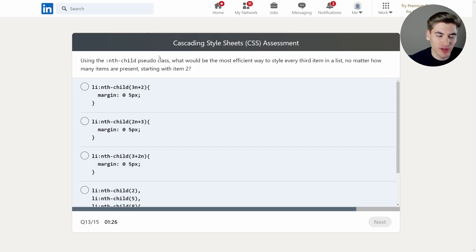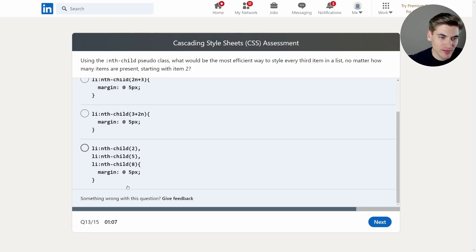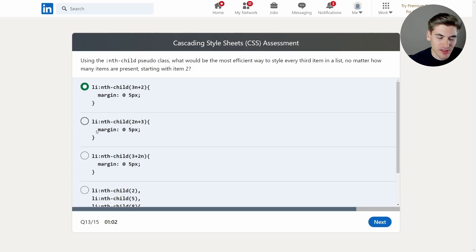Using the nth-child pseudo-class, what would be the most efficient way to style every third item in a list, no matter how many items are present, starting with item two? I think it's the first option: 3n+2. The 3n means style every third element, and adding two means starting with number two. Also, options B and C are exactly the same answer — they just flipped the order inside the parentheses, which makes no difference. So by process of elimination, the first option is the only one that works.